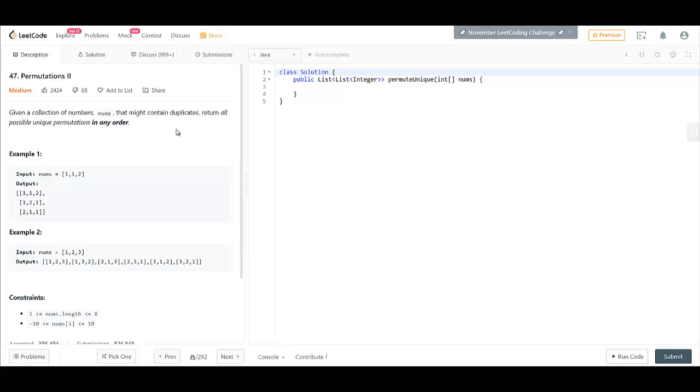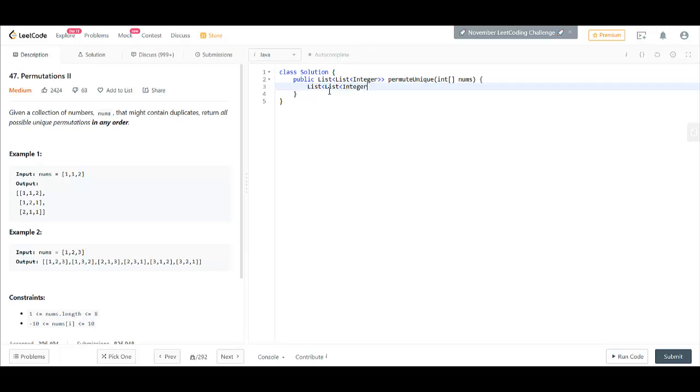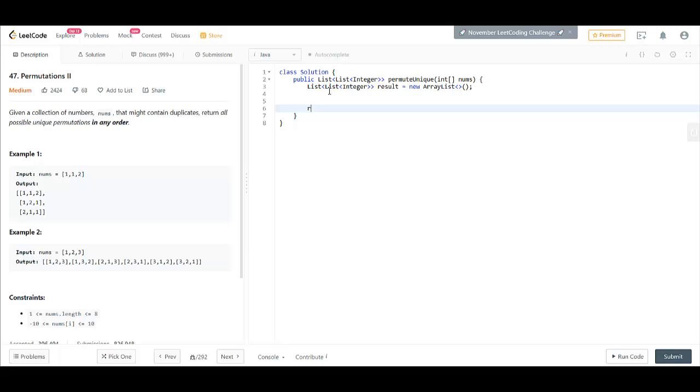However, we'll be writing the code again. So let's just start with the code that was there in Permutations Part 1. We'll take a result variable and we'll return this result.